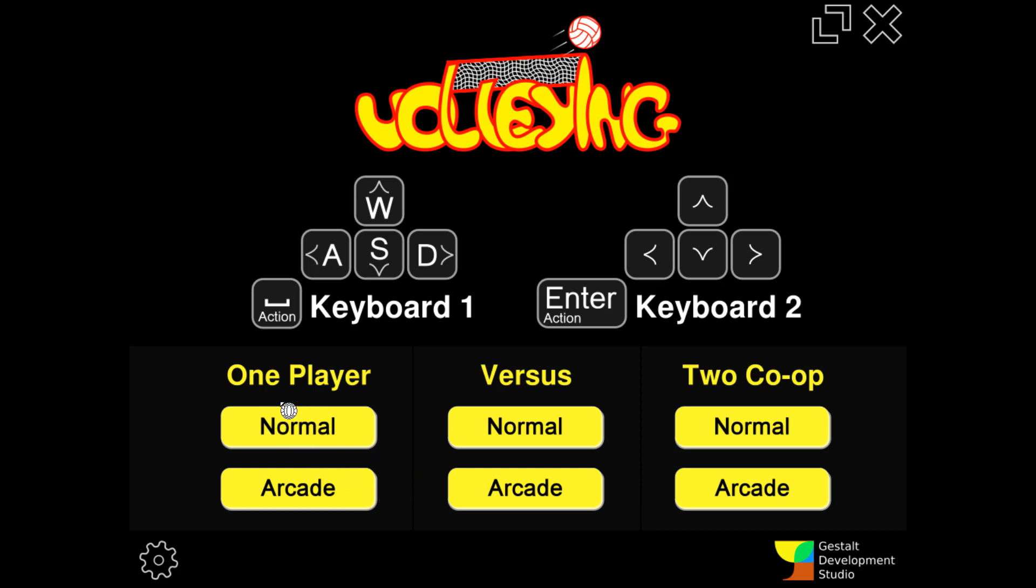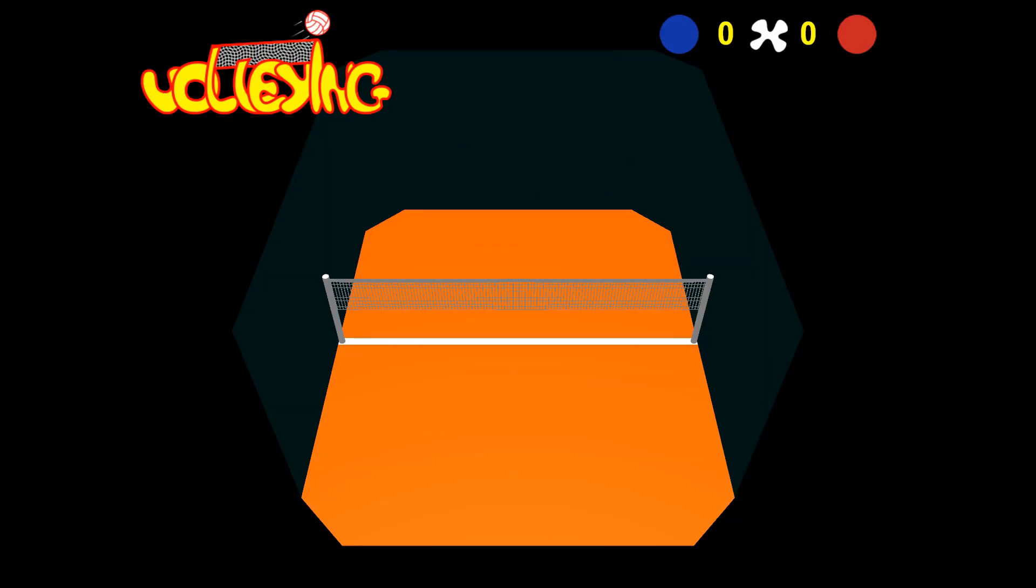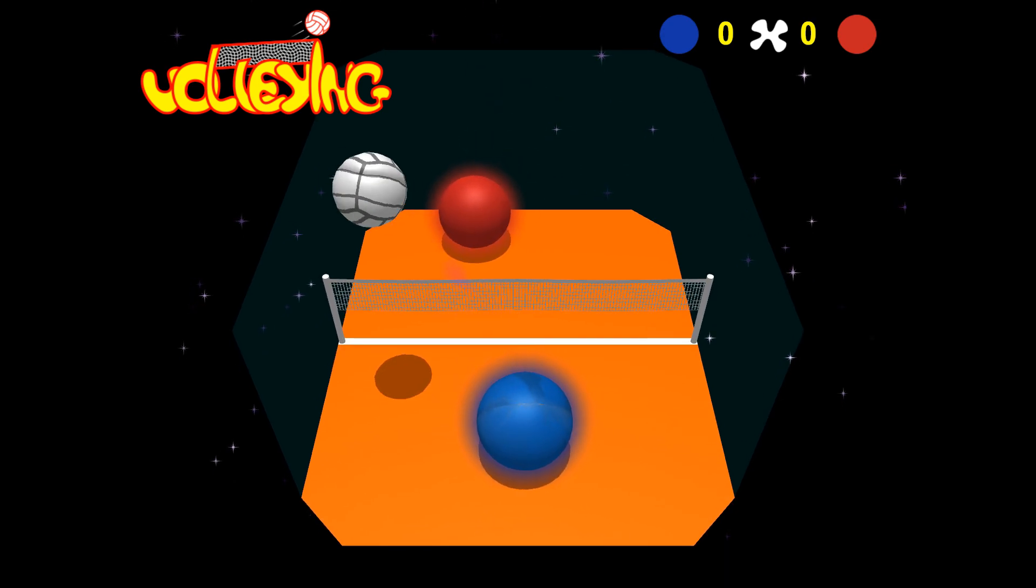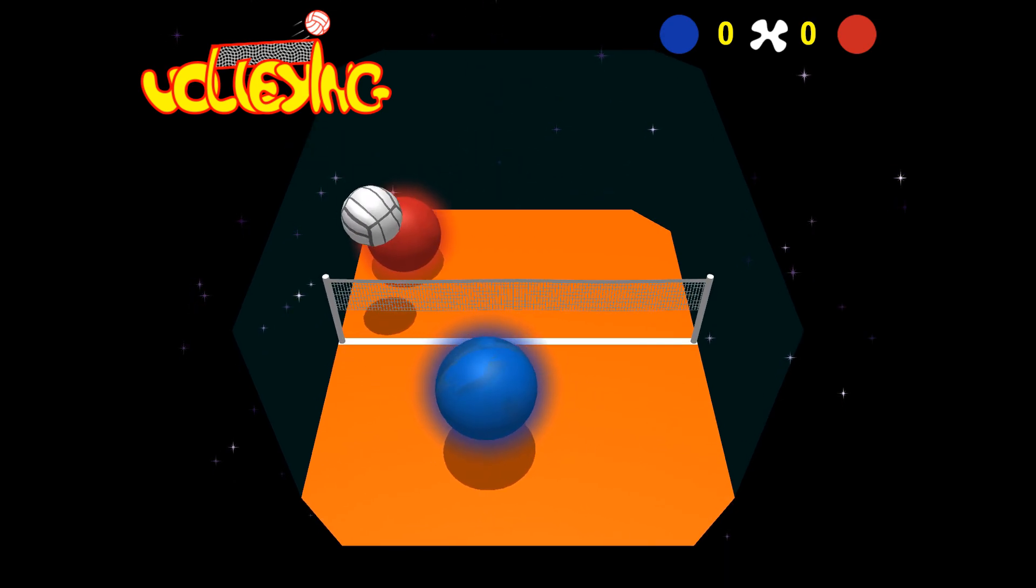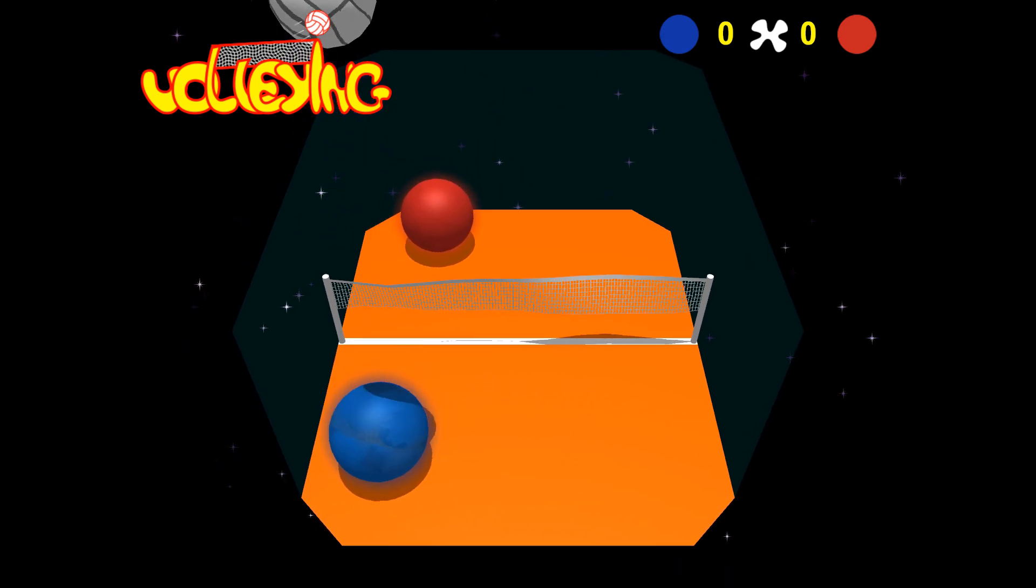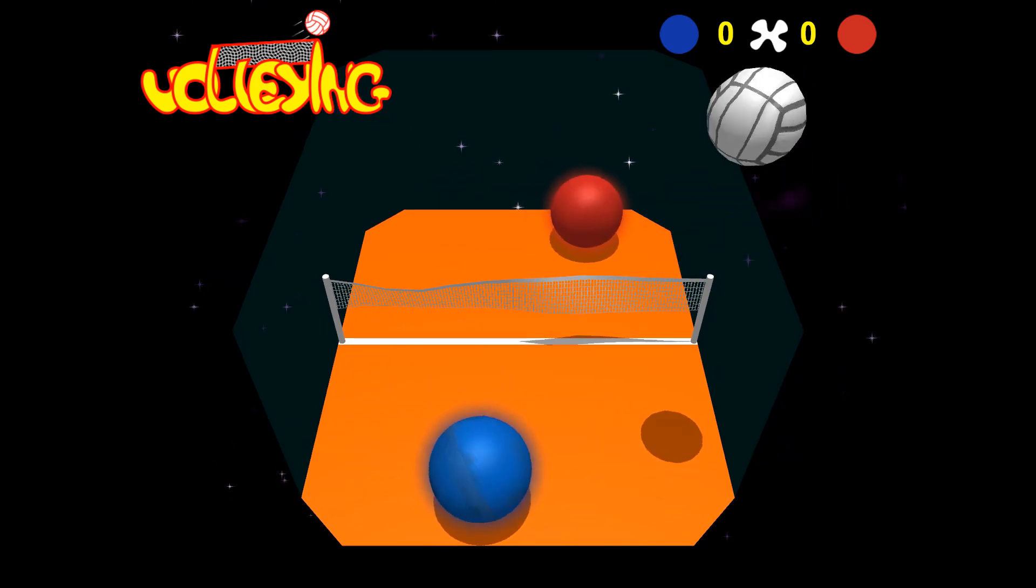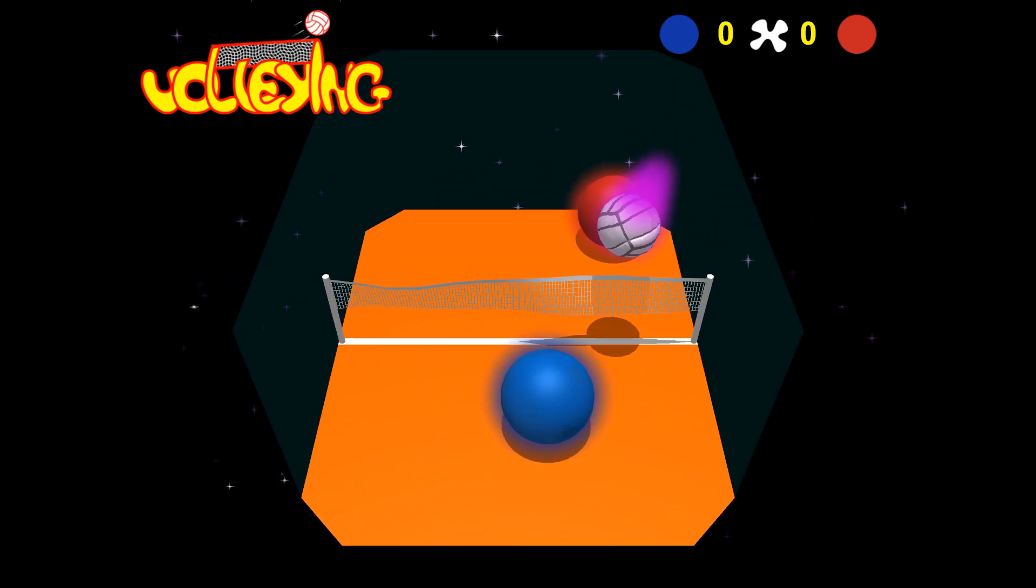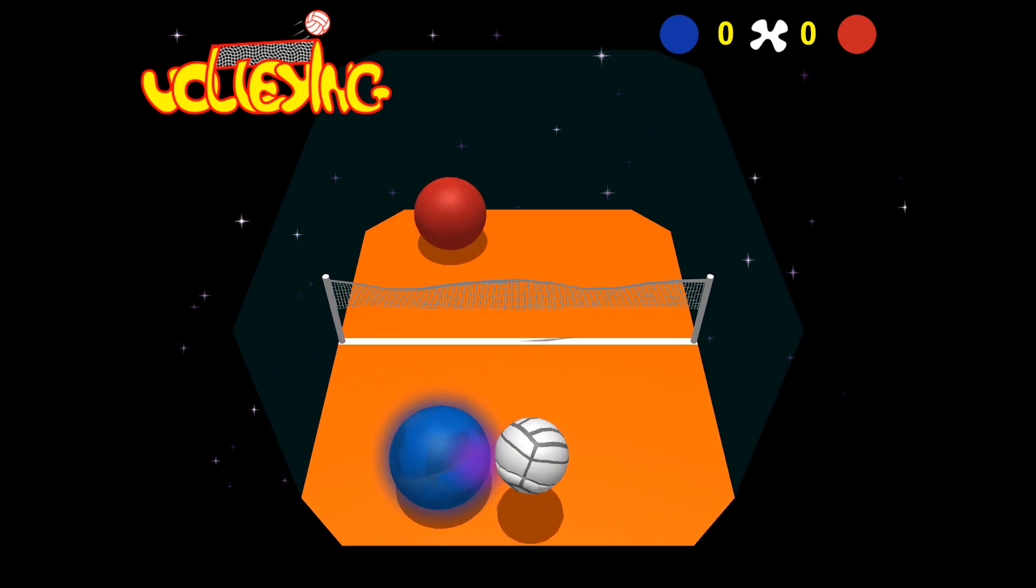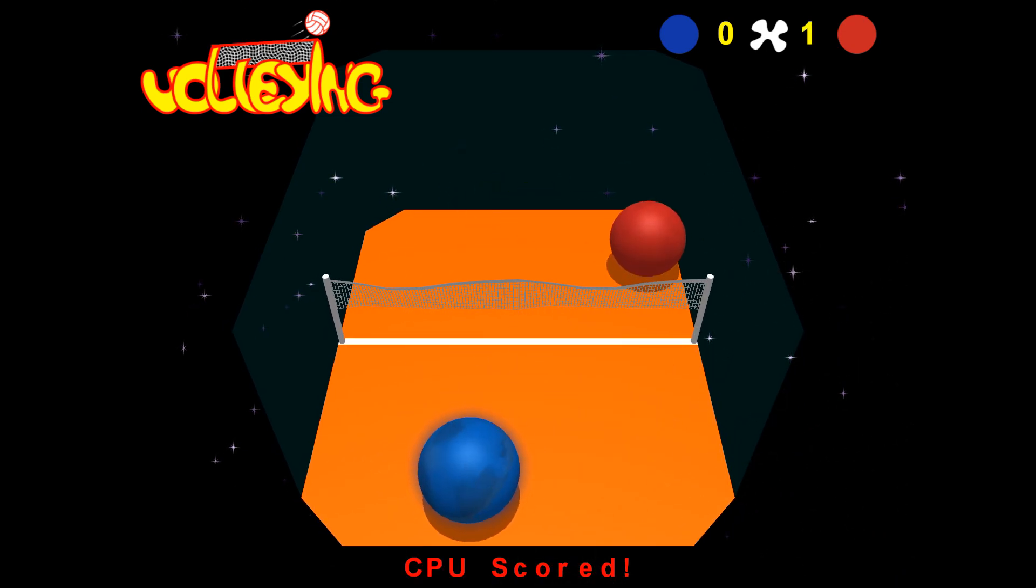I guess I'm going to go one player. Normal, I suppose. Let's go medium. I have no idea what I'm supposed to do. Oh! Oh! I see. Interesting.